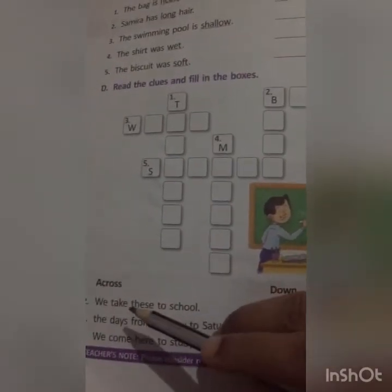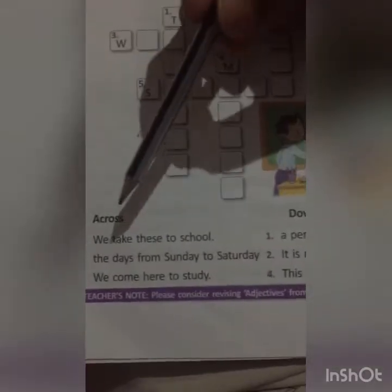So let us discuss — what is the answer? Is it bag? We take that to school. Let us try: B-A-G-S — no, there is one more box left. What is the other thing we take? Books! Let us write it: B-O-O-K-S. So the answer is books.